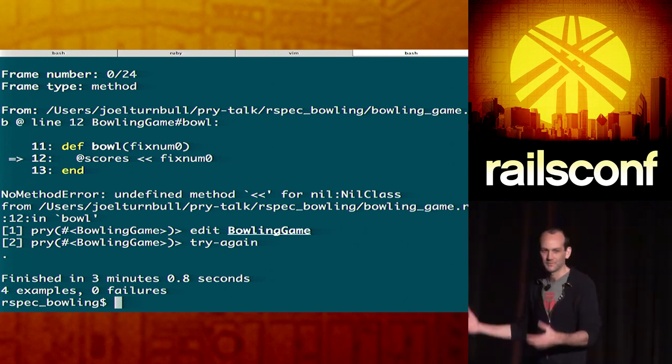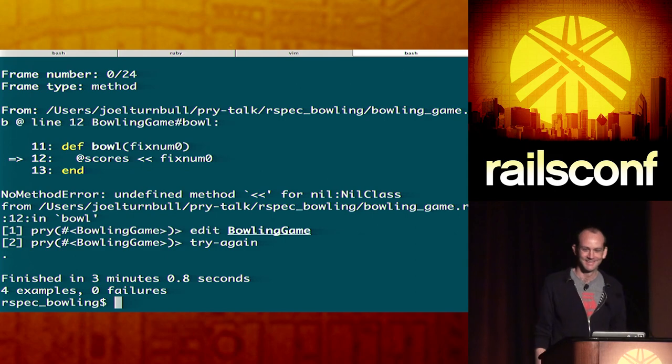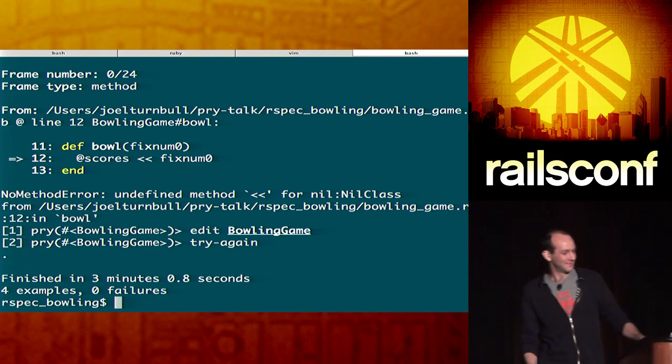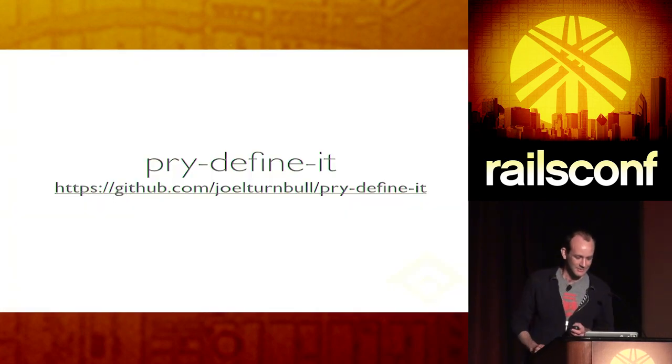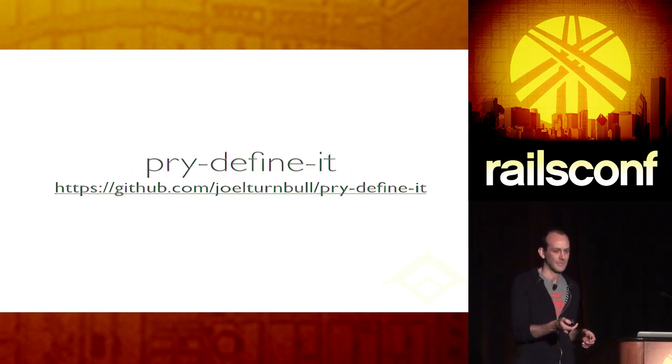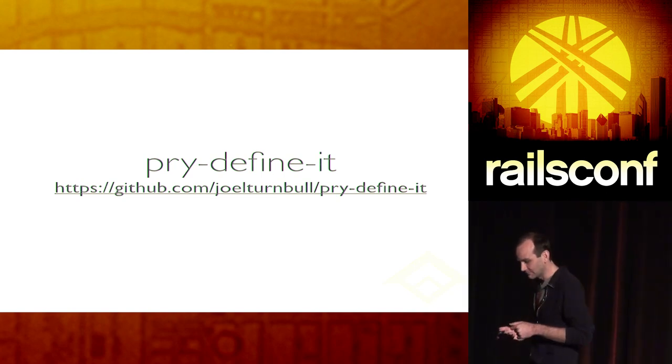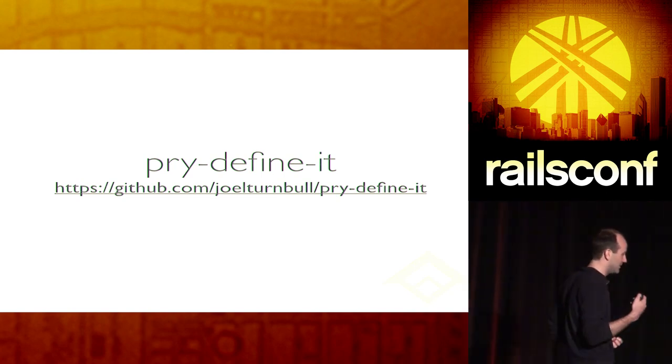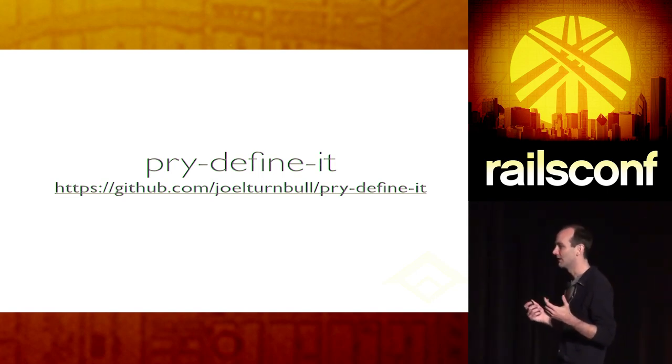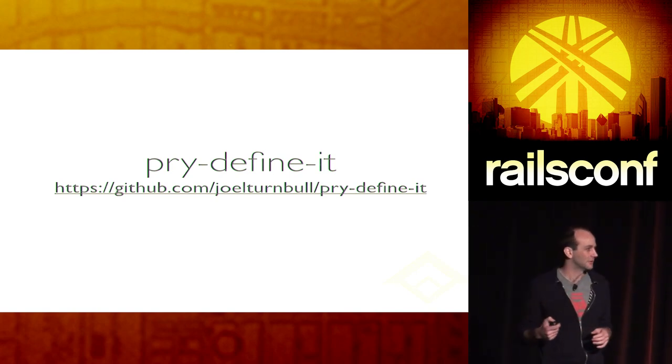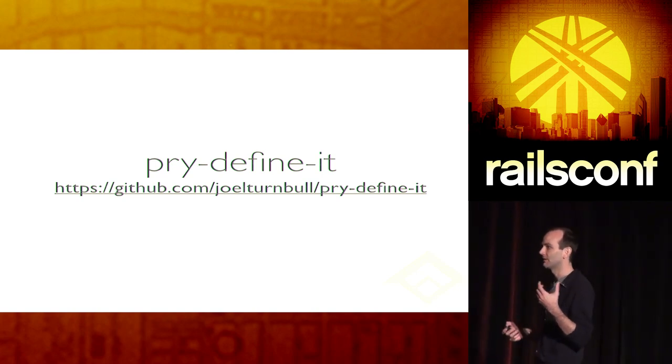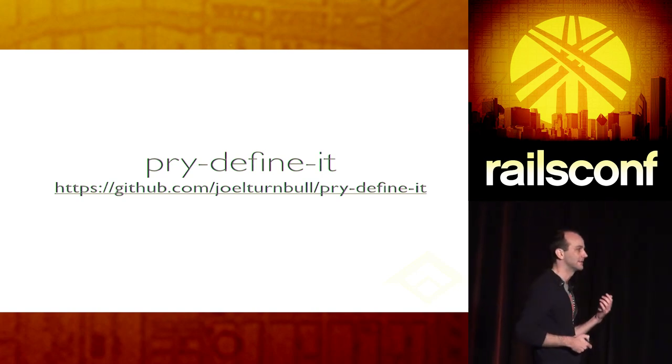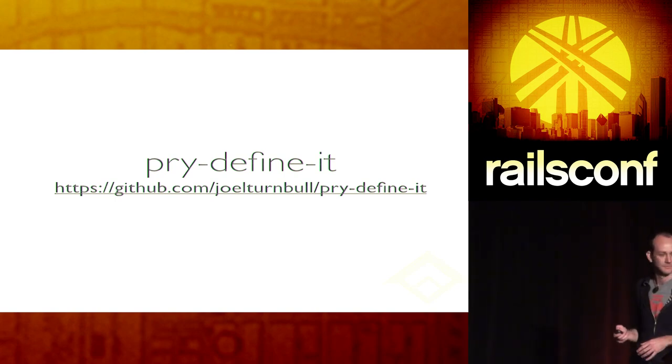It's pretty cool. So, what happened there? All right. I mean, basically, again, we used Pry to drive our development process. We used our own Pry plug-in there to kind of make that a little bit easier. And within one run time, we fixed all of our assertions, exercised our class, and implemented the whole solution, right? No reloading, no nothing like that.